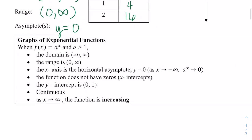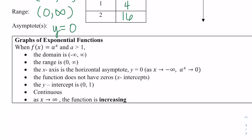Looking at these characteristics again: the domain, when a is greater than 1, is all real numbers. The range is 0 to infinity. We do have a horizontal asymptote — as x approaches negative infinity, a to the x approaches 0. There are no x-intercepts. The y-intercept is (0, 1). This function is continuous and a smooth curve. As x approaches infinity, the function is increasing.